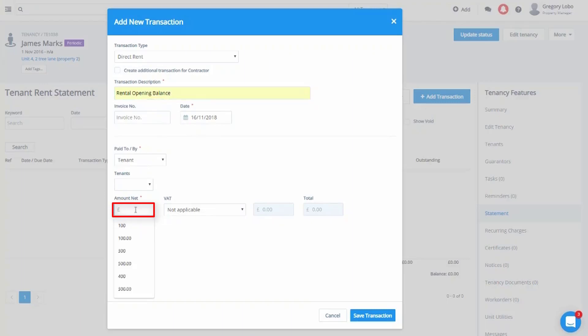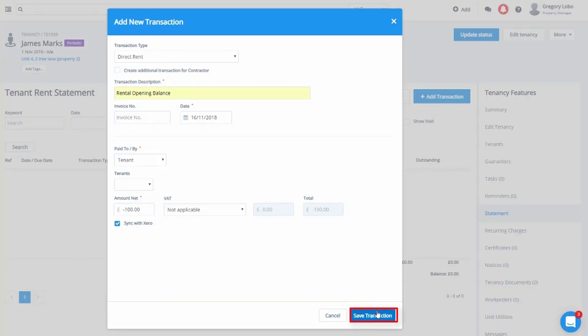If we wish to show the tenant is in arrears, we will add a positive figure. If we wish to show that the tenant is in credit to you, we will use a negative figure. Then we will save the transaction.